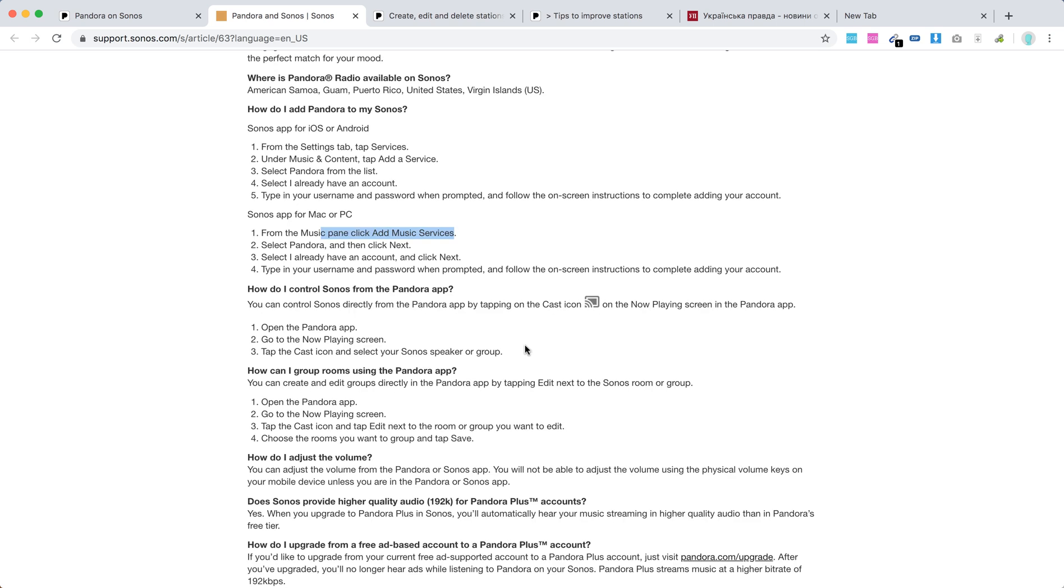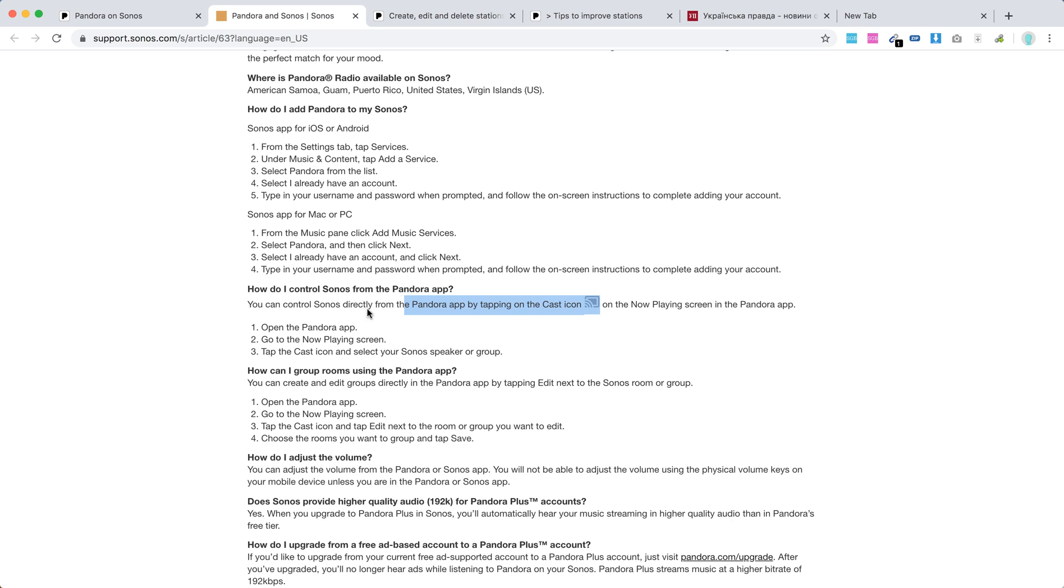You can also easily cast. Just go to Pandora app and then click on the cast icon on the now playing screen in the Pandora app, and you will this way control Sonos directly from Pandora app.